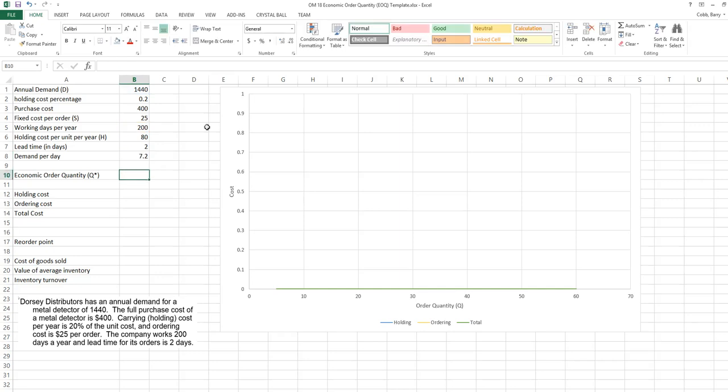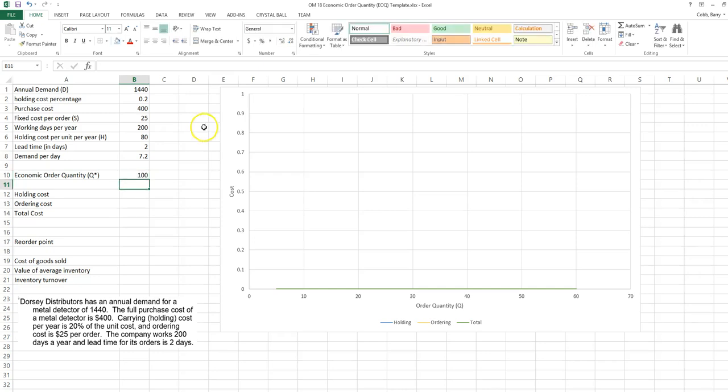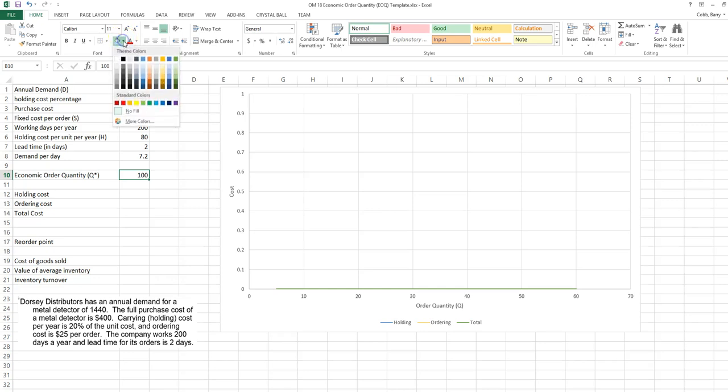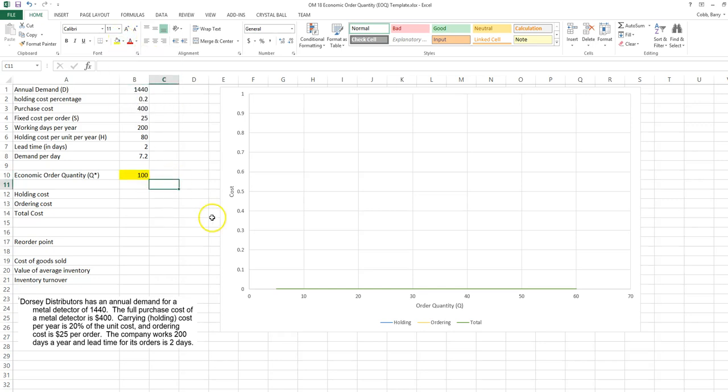The economic order quantity, or order quantity that we want to use in the problem, is a decision variable. We'll put 100 as a starting value and make this yellow to represent the fact that it will be a decision variable.